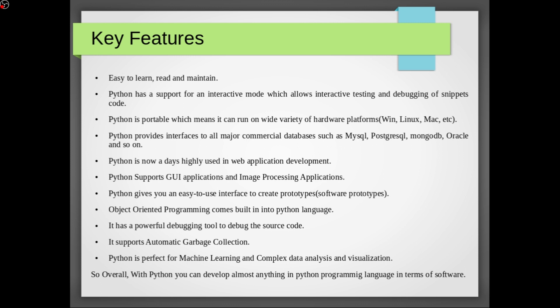Python gives you an easy to use interface to create prototypes or we can say software prototypes. Object-oriented programming comes built in into Python language. It is a powerful debugging tool to debug the source code. It supports automatic garbage collection.